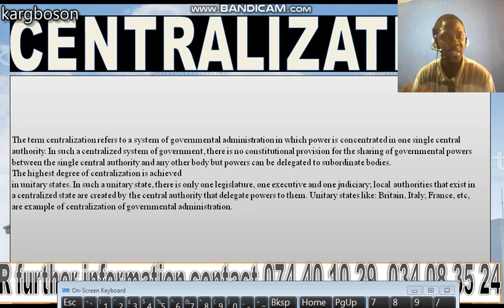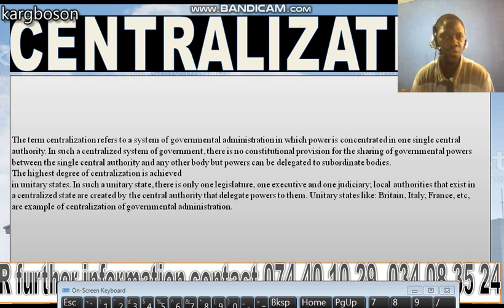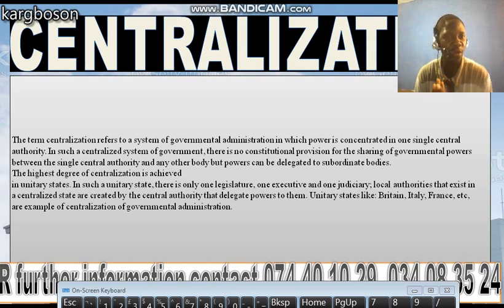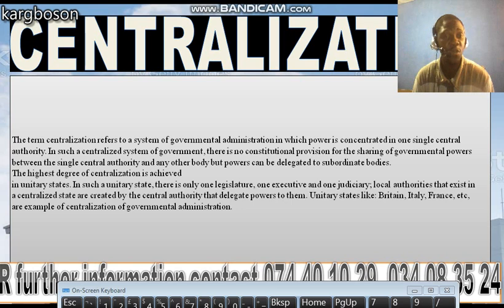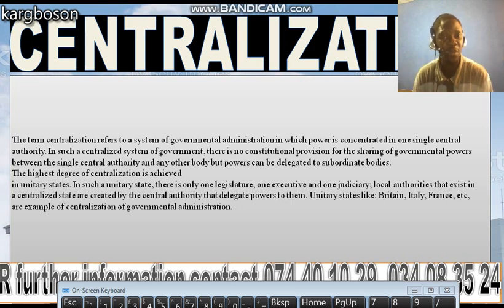Unitary states like Britain, Italy, France, etc., are examples of centralization of governmental administration. In centralization, powers are only centered in a single central authority — the government — and the constitution of that country does not make provisions for the sharing of powers between regional bodies or local units. But the central government can, if it wishes, delegate powers and also withdraw those powers.